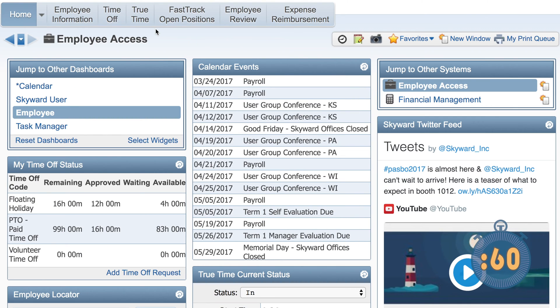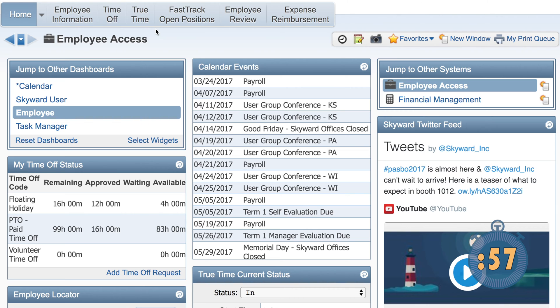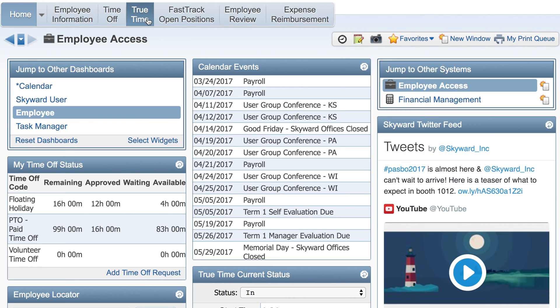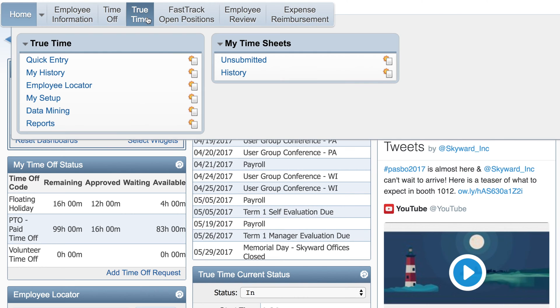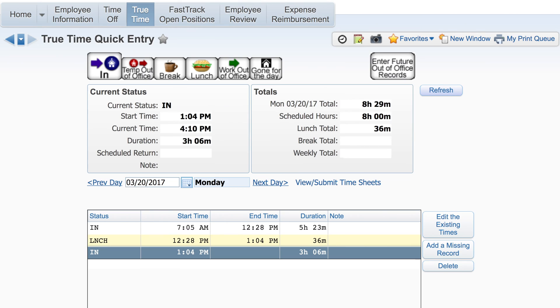If your district uses Skyward's TrueTime feature, you have a few options for clocking in and out. From your desktop click on TrueTime then QuickEntry. From this screen you can update your status using the buttons at the top.